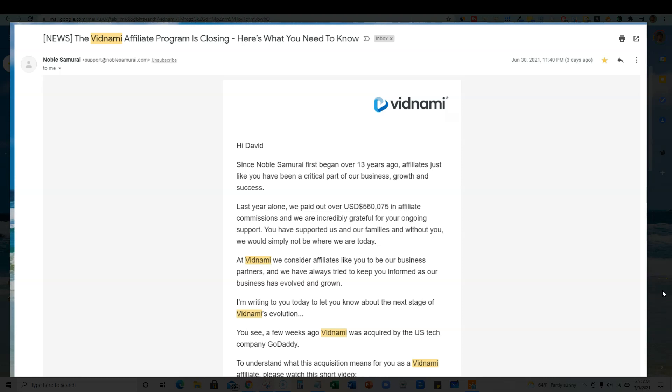Hello and welcome back to Teach Me Money Methods. In this video we're going to be talking about an important announcement that was made by the company Vidnami.